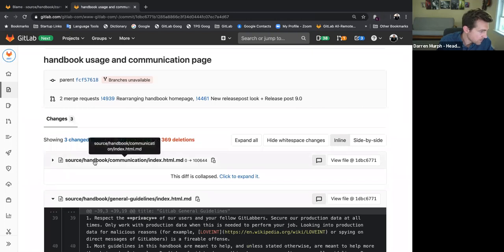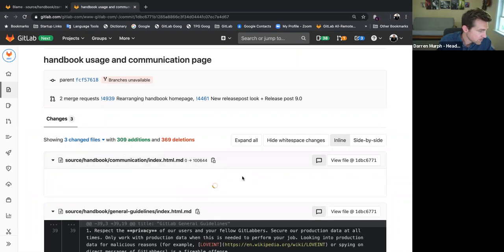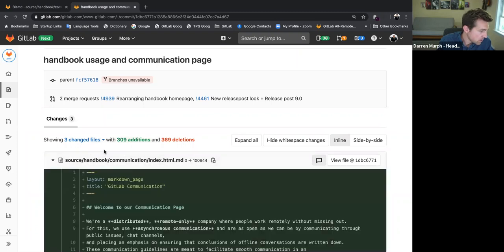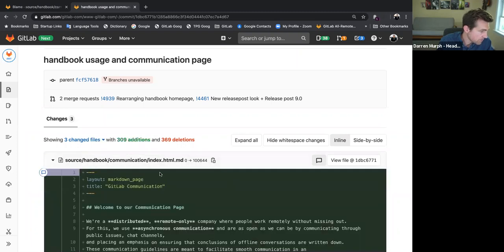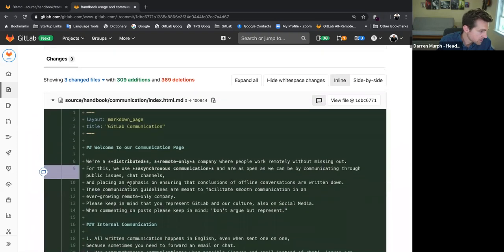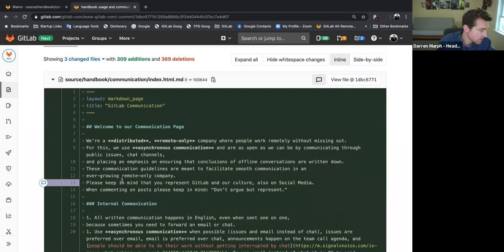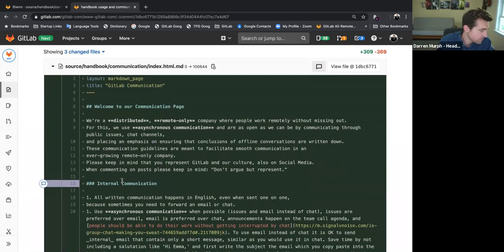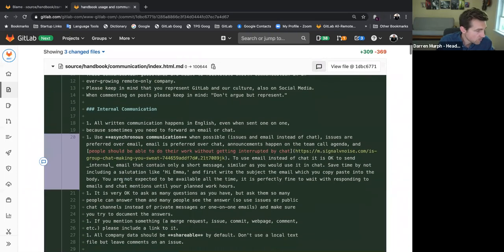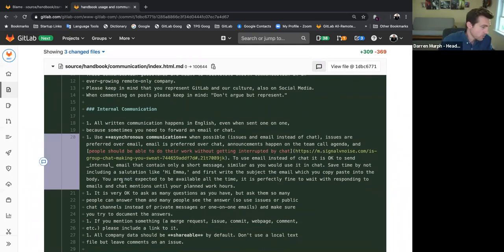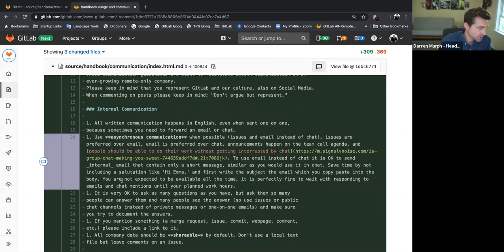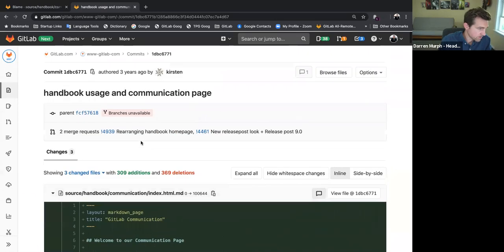And sure enough, you can see right here this communications index.html. Click to expand. It's all brand new. All of this is in green, which means it's all a net addition. So what I determined here was this page was created in its current position by this commit three years ago.